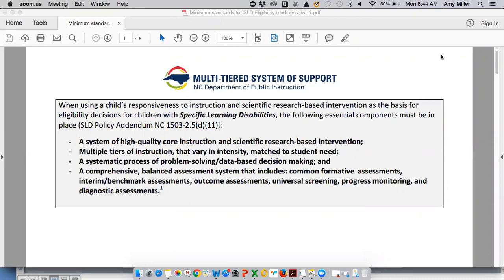Hello, this is to walk you through the SLD eligibility readiness document. This is not new information, but what this is meant to do is look at the policy for determining eligibility for students with specific learning disabilities and align that with pieces of the multi-tiered system of support framework that are integral and necessary before a school can really look to see if they are ready to use this framework to determine if a student is eligible as a student with a learning disability.